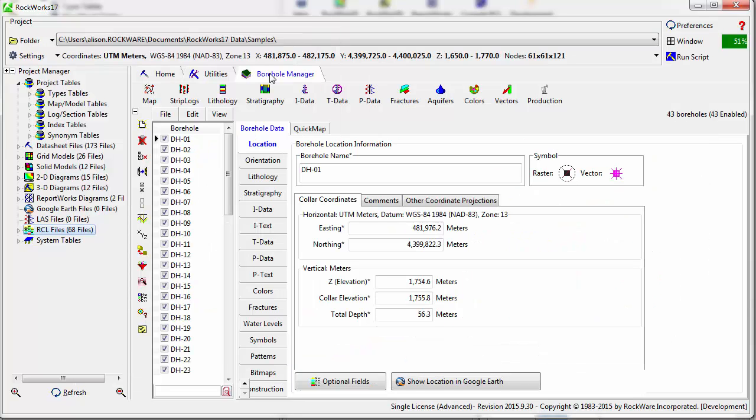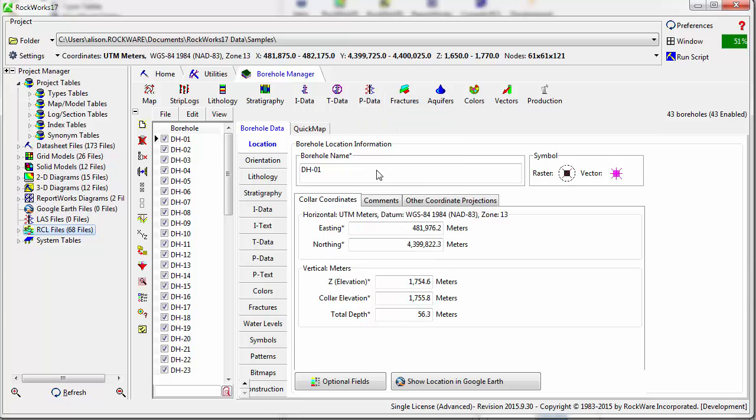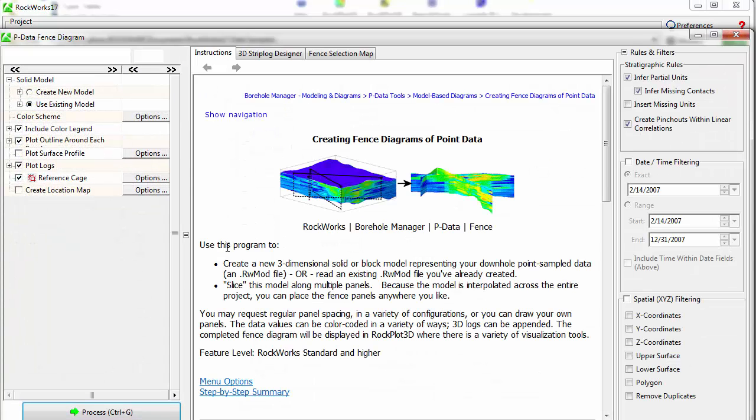To demonstrate some of the basic tools available in the program, I'll create a 3D view of a fence diagram through the pData menu.